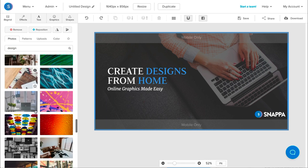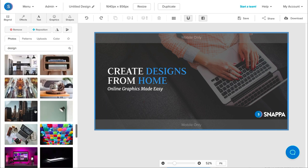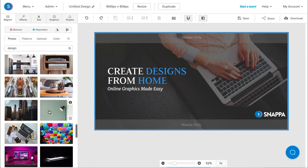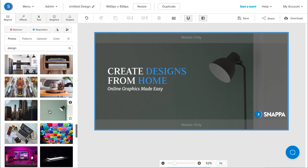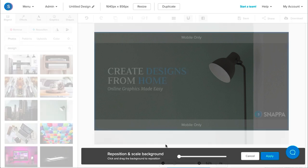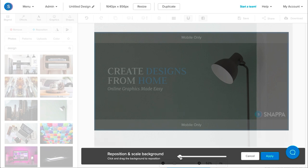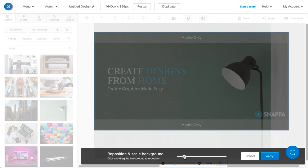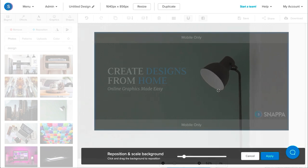Once you've found an image that you like, you can navigate down and click on it. As it appears on the canvas, you can also reposition it by clicking on the Reposition button. From here, you can scale in or scale out, and you can move it to where you want it to be. Once you're done doing that, you can click Apply.